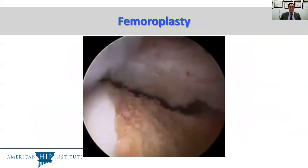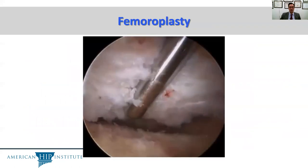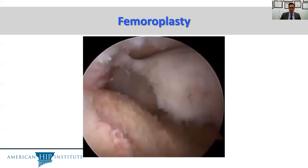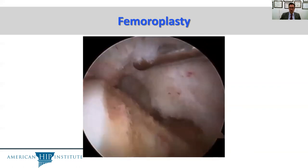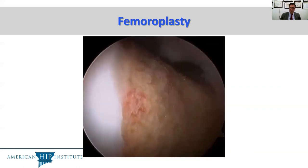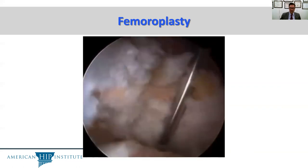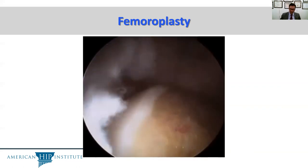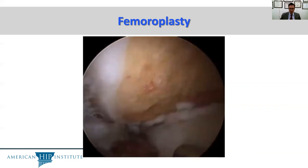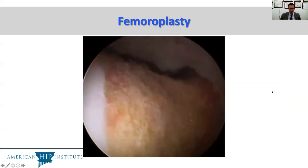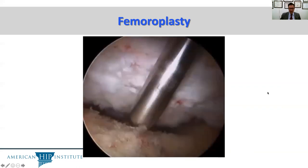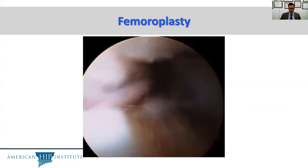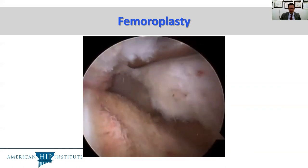Femoroplasty was performed with a combination of arthroscopic and fluoroscopic guidance. This was typically done through a longitudinal interportal capsulotomy, typically not done with a T-capsulotomy, and often using retraction stitches in the capsule such that the capsule could be preserved throughout the course of the femoroplasty. The aim of femoroplasties was to perform a perfectly spherical femoroplasty.